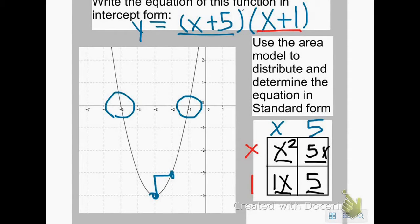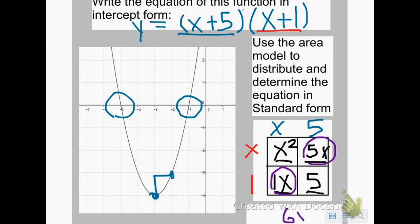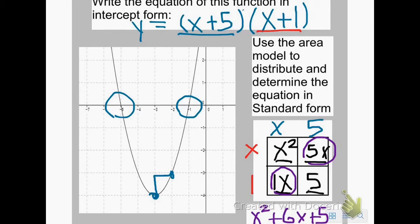I do have some like terms here — like terms are terms that have the same letter with the same exponent. My like terms are 1x and 5x. Combining 1x and 5x gives me 6x. Bring down my x squared in front, put a plus sign, then plus 6x, then plus 5. So my standard form is x squared plus 6x plus 5.